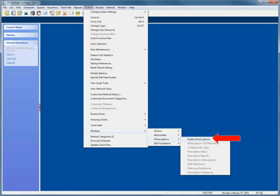From the main menu, select System, Modules, ePrescriptions, Enable ePrescriptions. Your service may have already been enabled during the installation and implementation process.